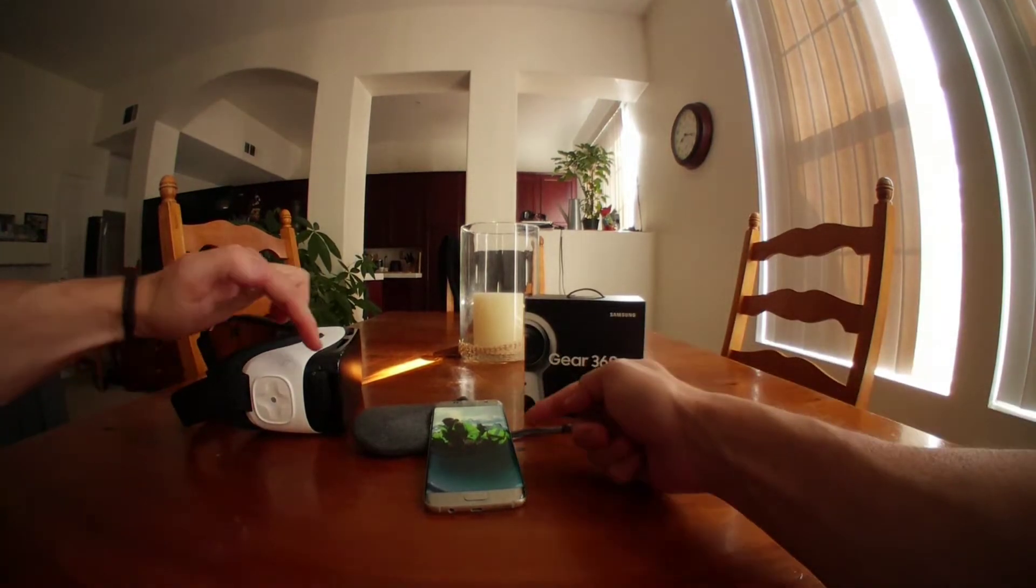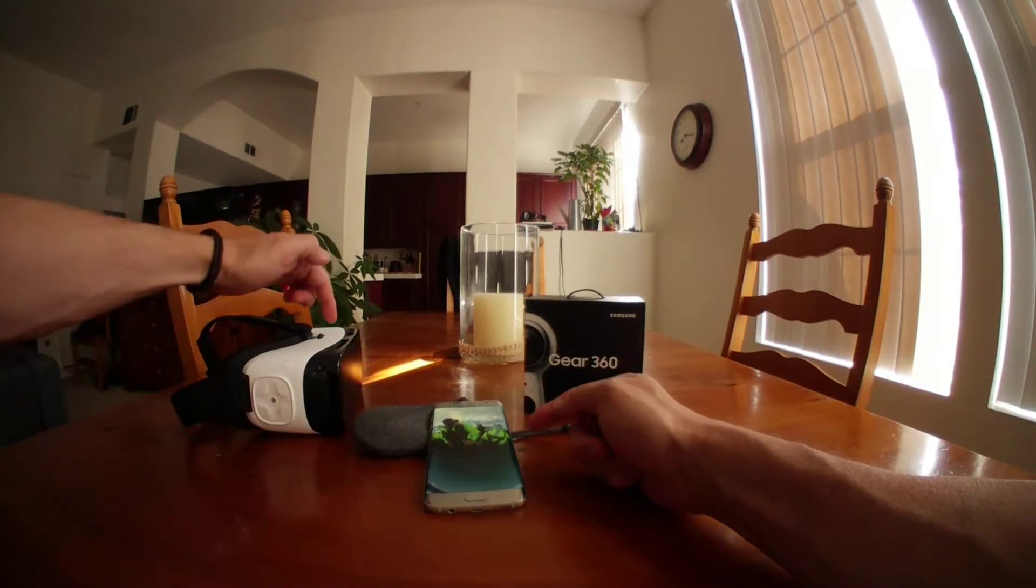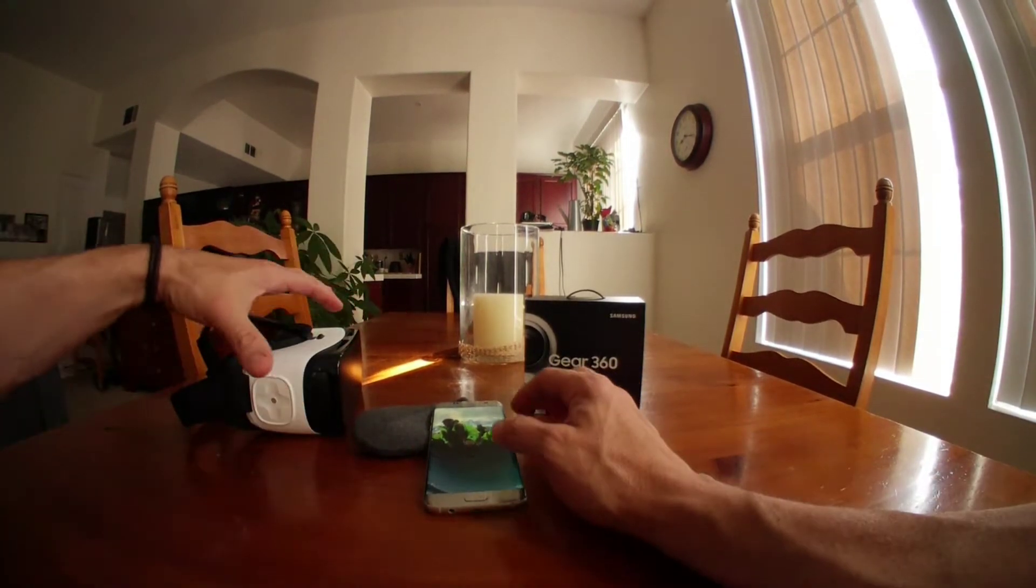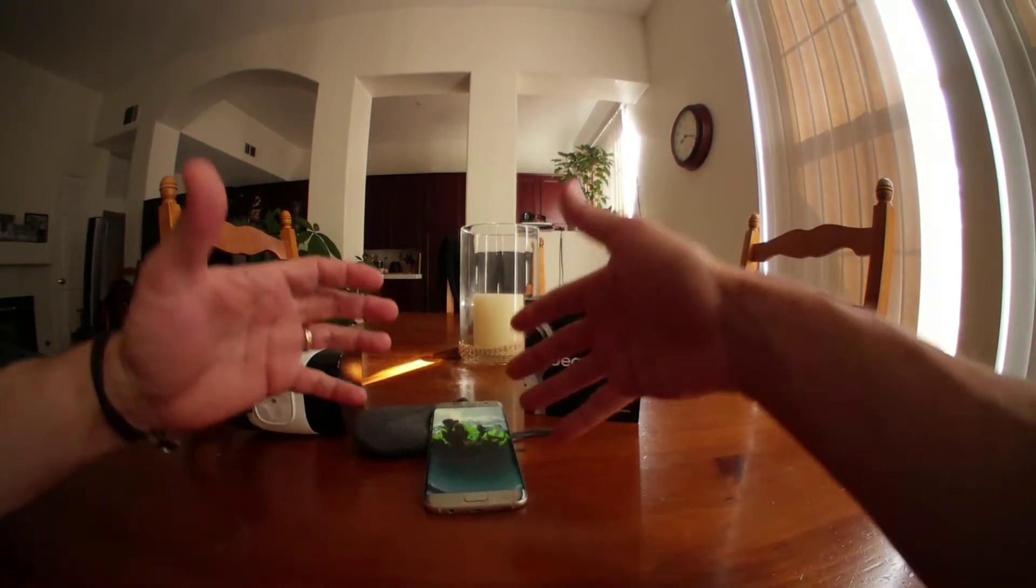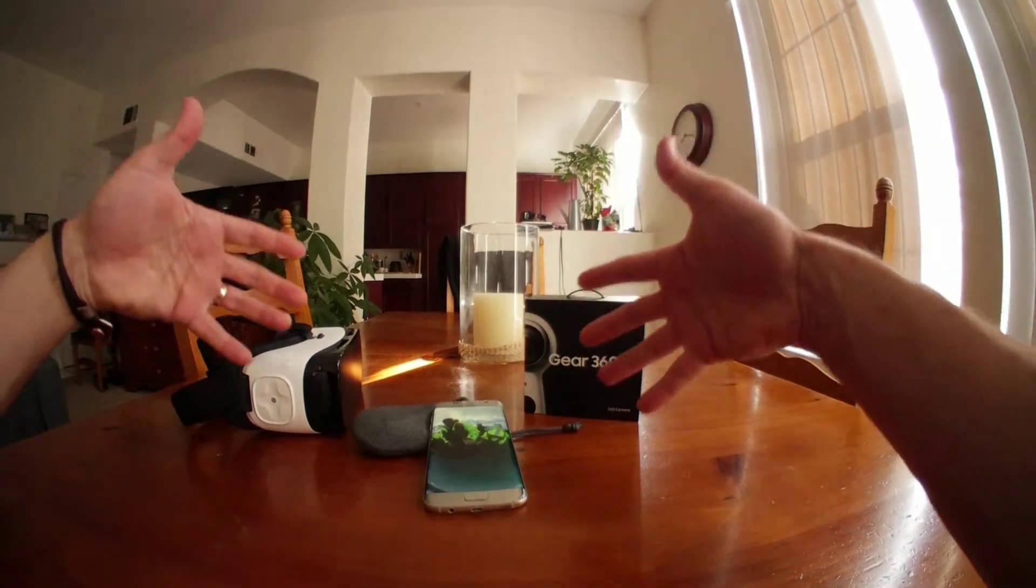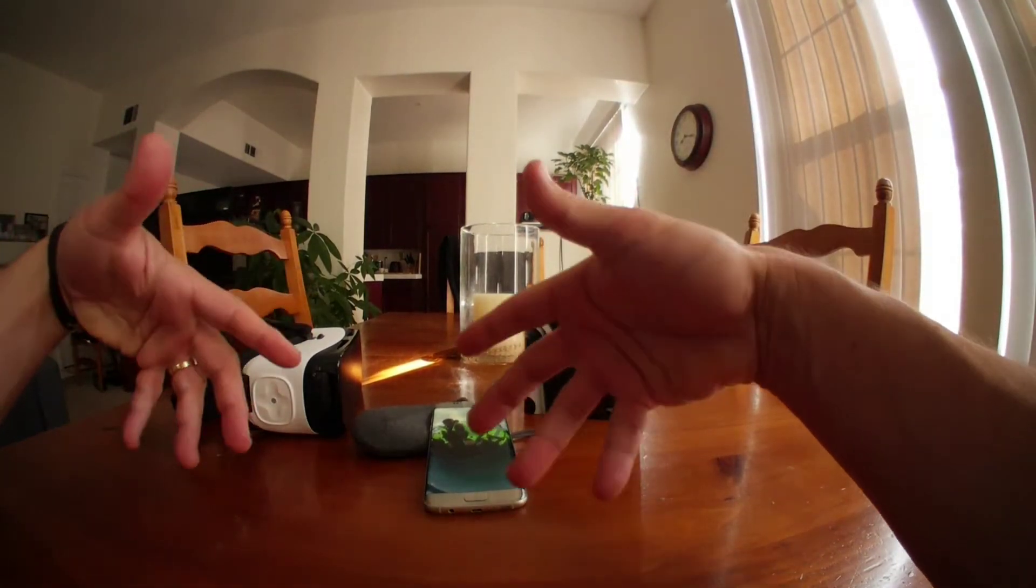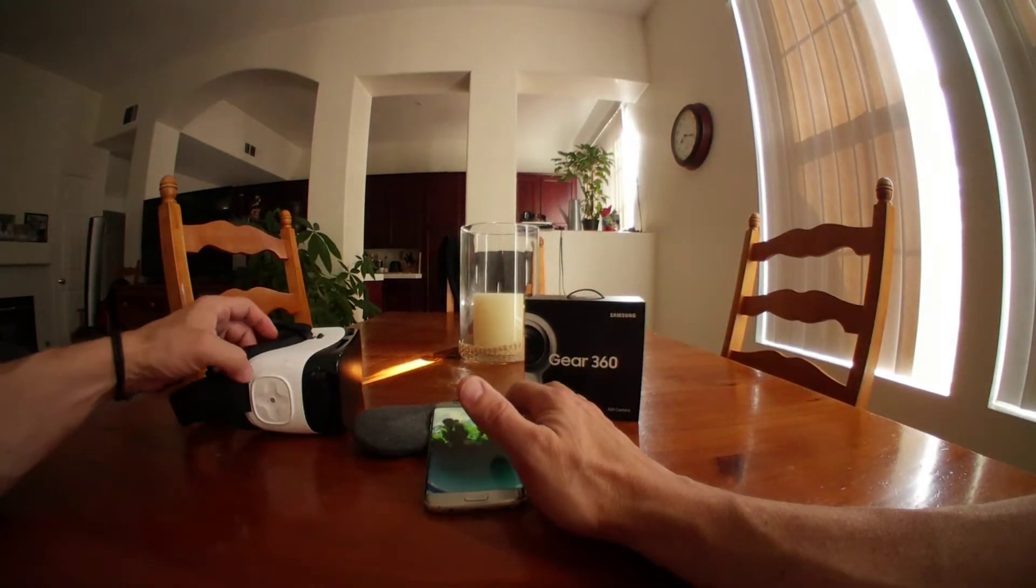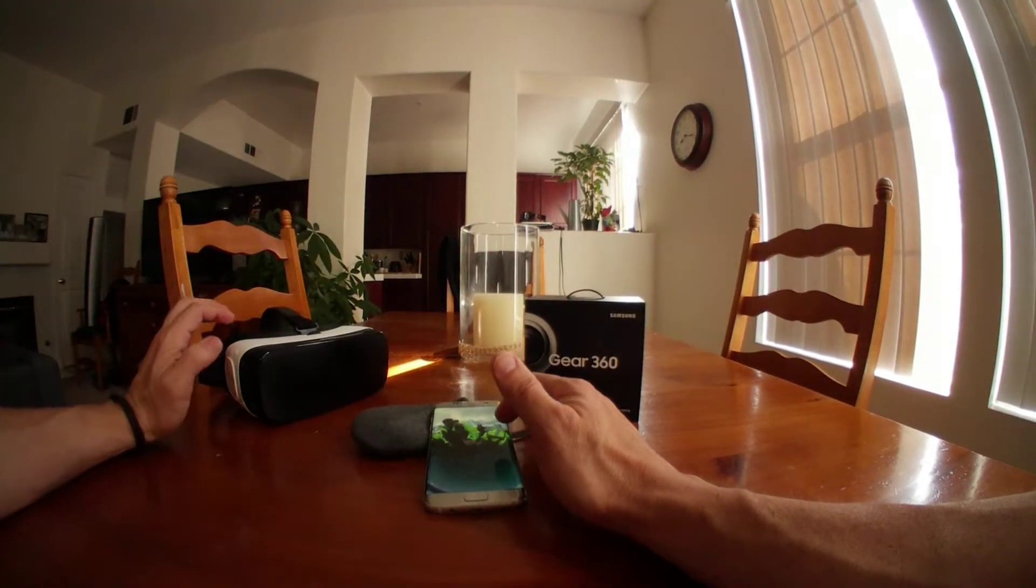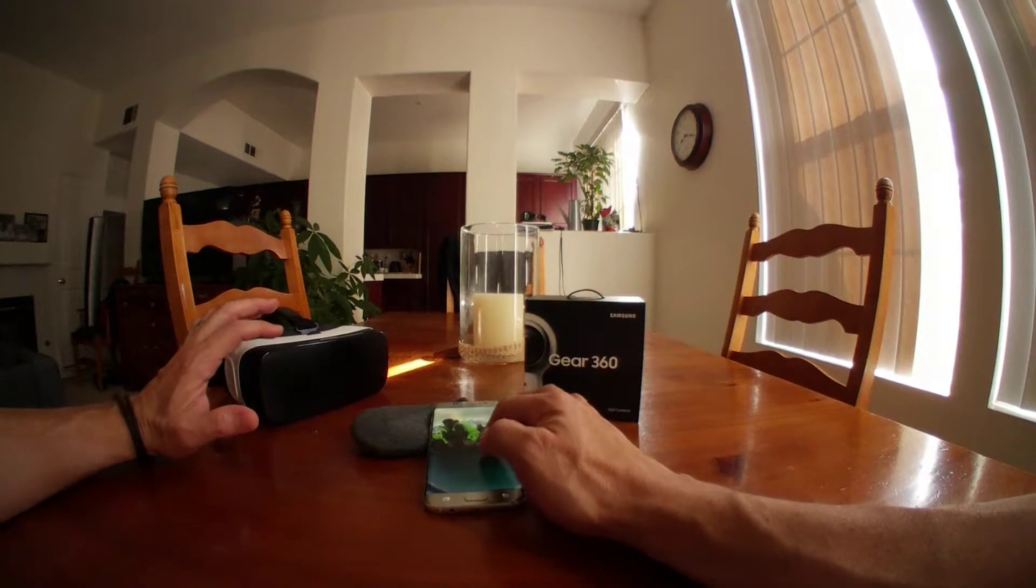So, when you put the phone in here and you look at the 3D picture, it's like you're dropped in that picture. You can look anywhere you want in 360, so it really does work well.